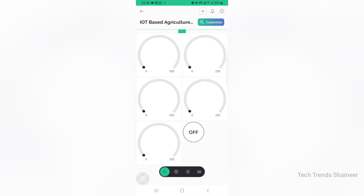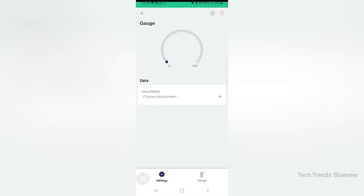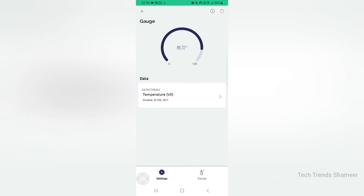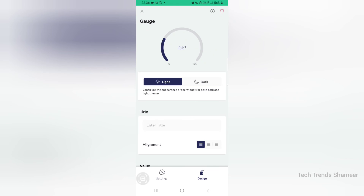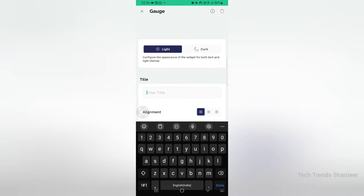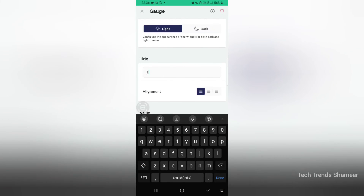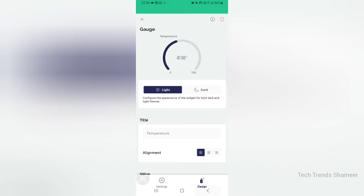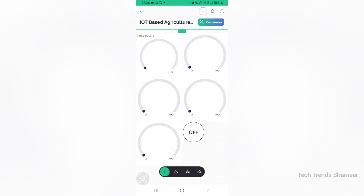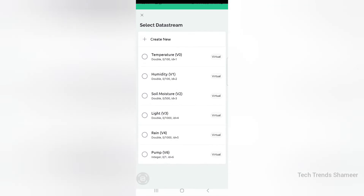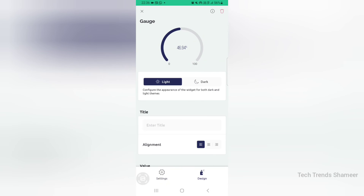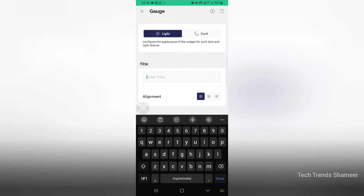Click the first gauge and choose the data stream as temperature. Go to design and add the title as temperature, then go back. Now click the second gauge, choose the data stream as humidity. Go to design and add the title as humidity. Go back.